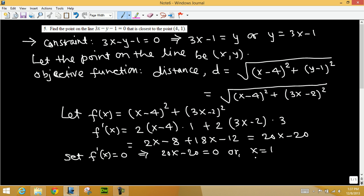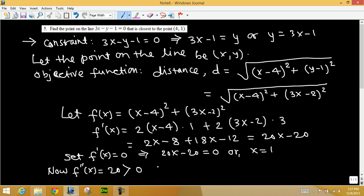That is the x value of the point (x, y). We need to verify that x equals 1 minimizes the distance. The first derivative was 20x minus 20. Taking the second derivative: f''(x) equals 20. Since the second derivative is always positive, x equals 1 minimizes the function f(x), which consequently minimizes the distance.